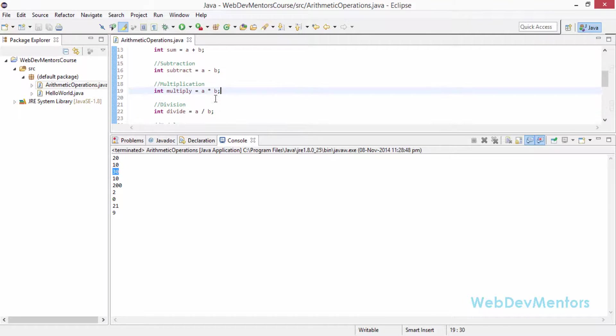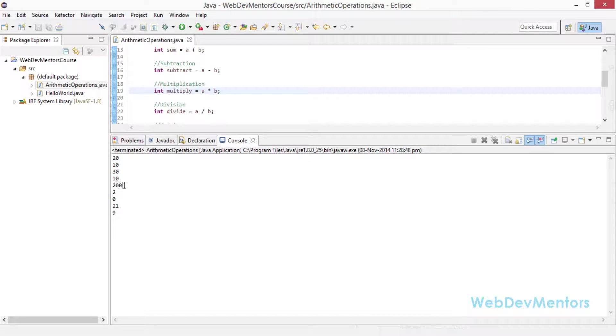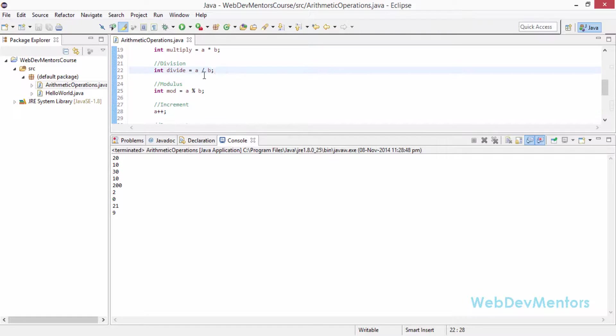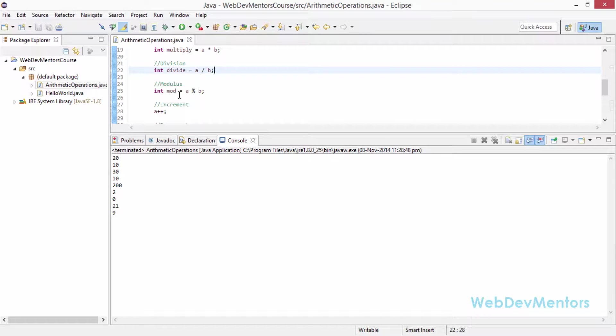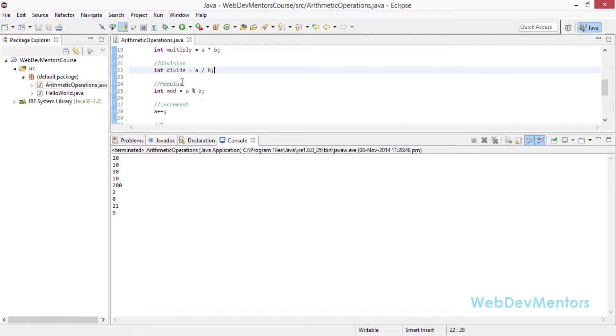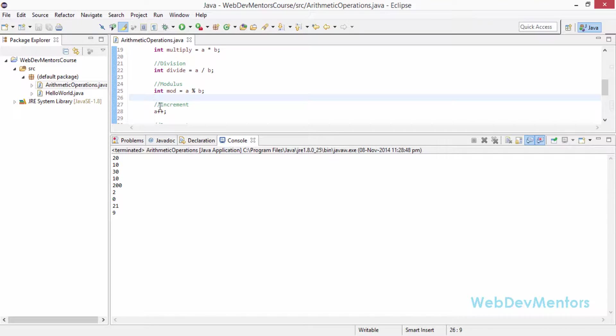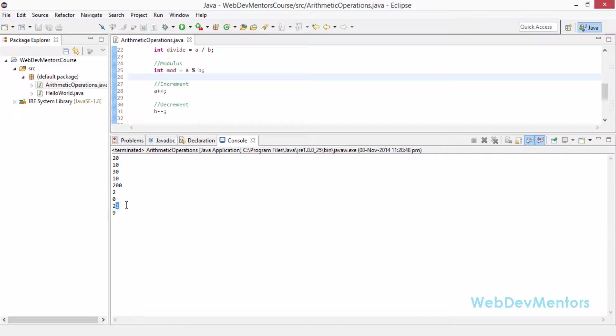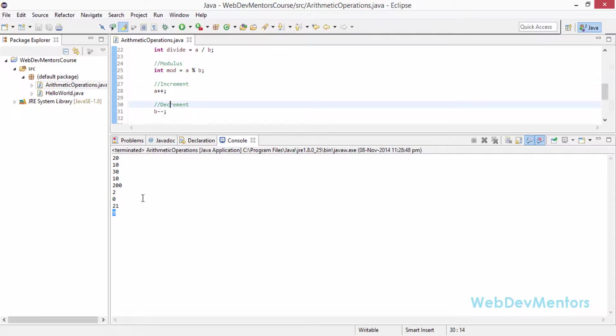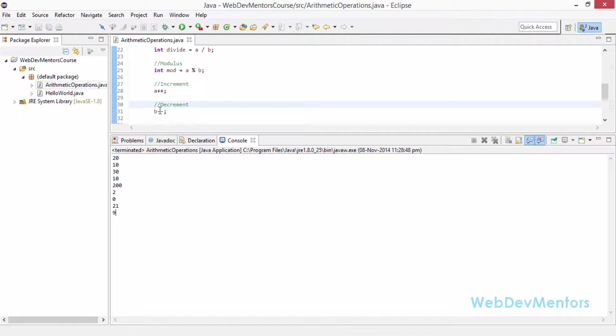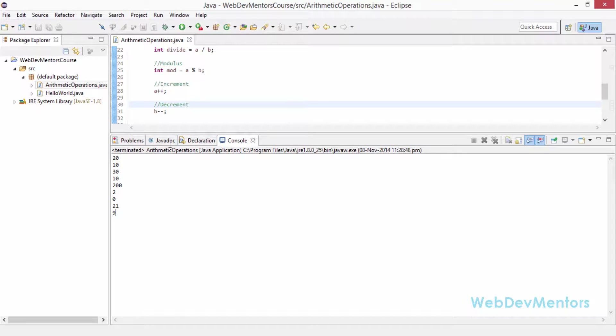Multiplication: A star B gives you 200 which is 20 into 10. Divide A by B gives you 2. 20 divided by 10 gives you 2. And mod of AB gives you 0 because you are not going to get any remainder in here. The next value is A plus plus which is nothing but 20 plus 1 which is 21, and then 9. 10 minus 1 gives you 9. It is going to increment the value of A and decrement the value of B. So 21 and 9 is the result.